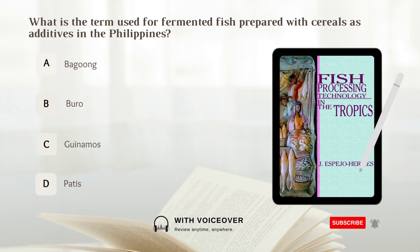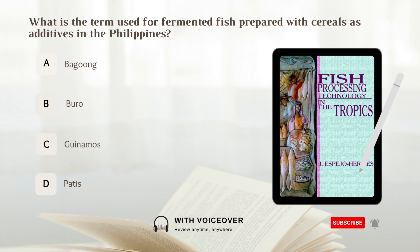What is the term used for fermented fish prepared with cereals as additives in the Philippines? A. Bagoong. B. Buro. C. Ginamons. D. Patis. Answer: B. Buro.